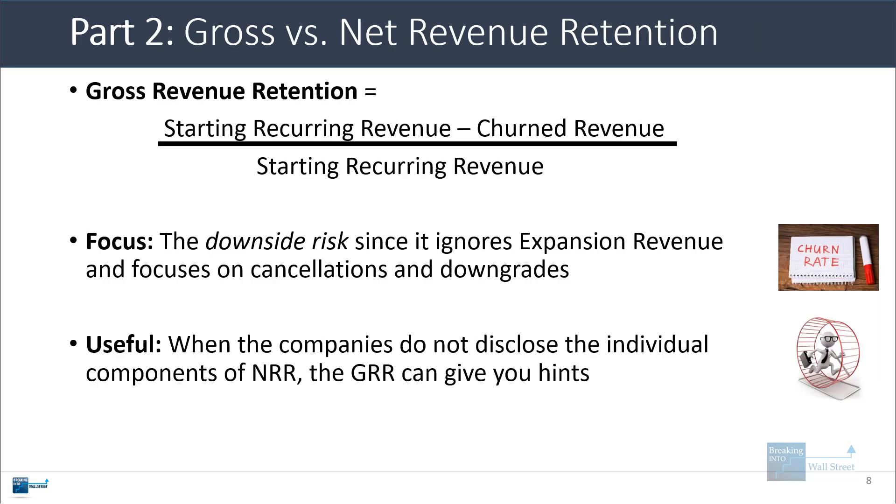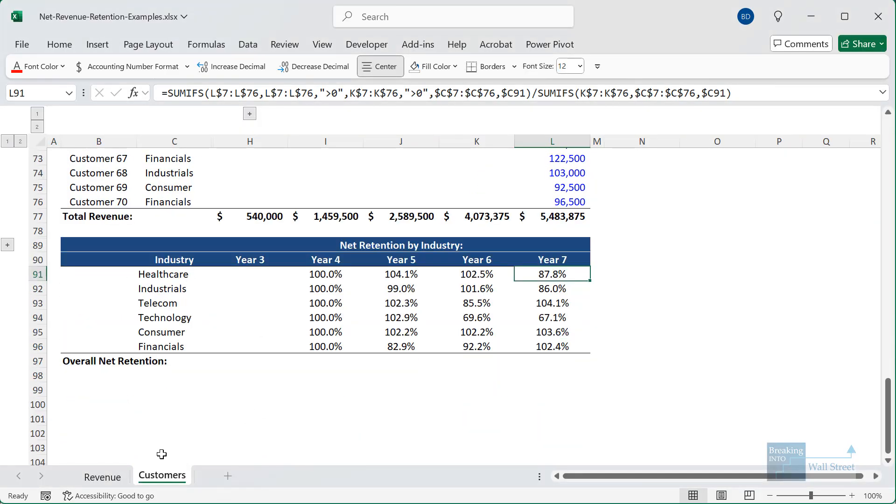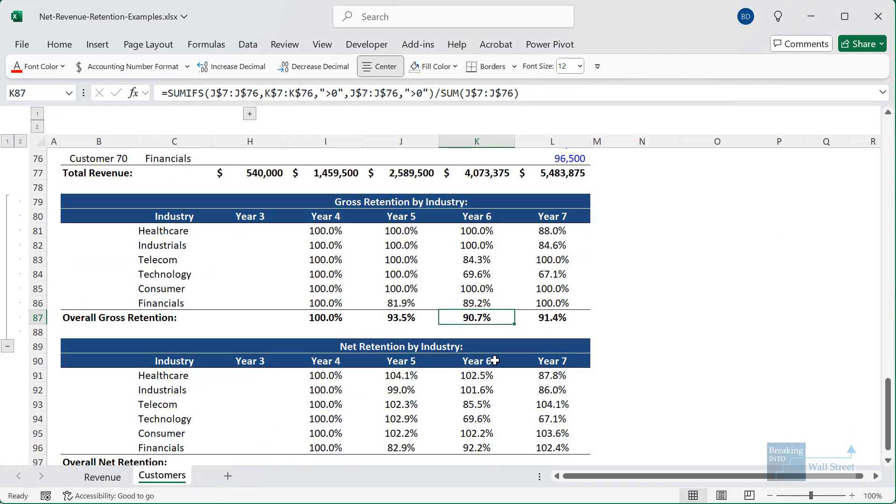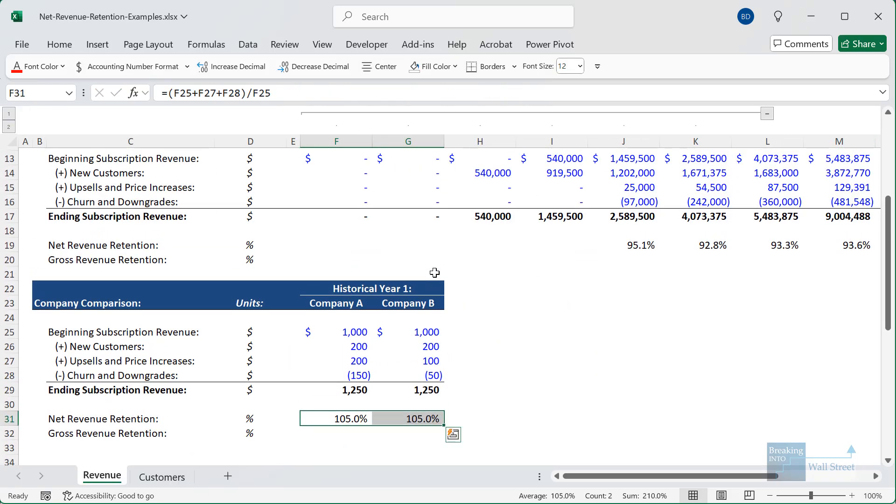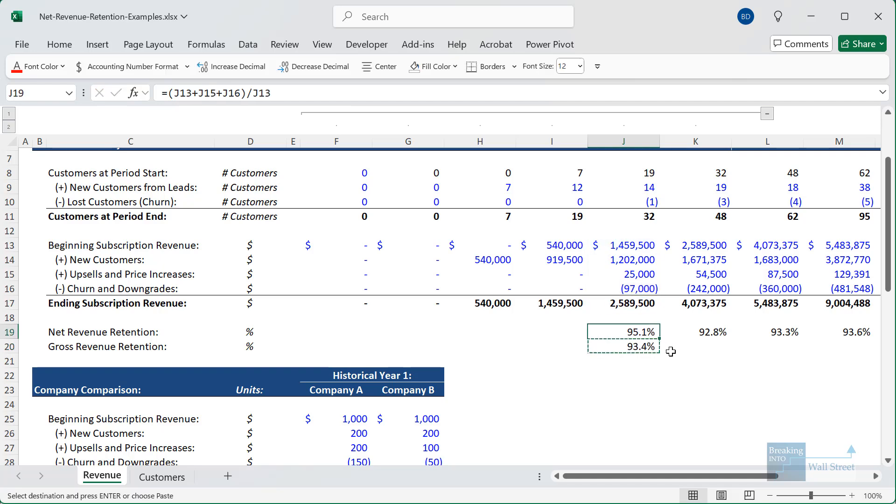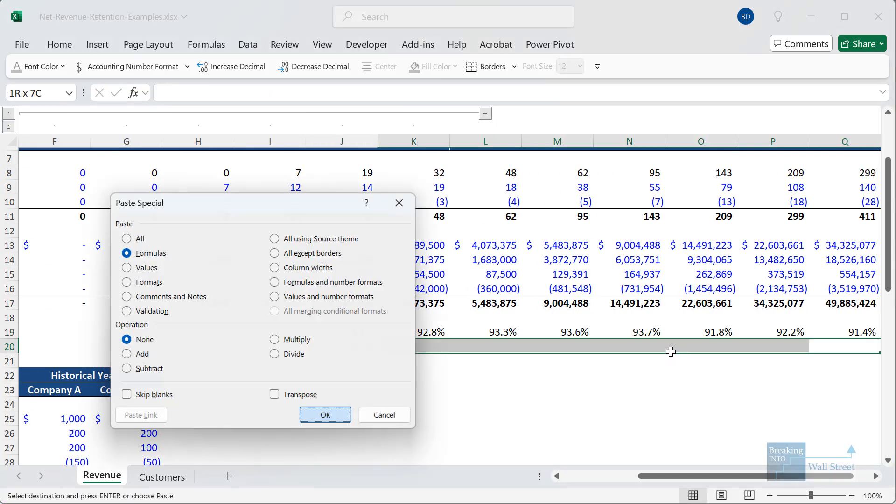So let's go back and look at an example of this in Excel. I'll go back to the main tab here, although I also have gross revenue retention broken out and calculated right here if you want to take a look at it. So for the gross revenue retention number, we take our beginning subscription revenue, and then we subtract our churns and downgrades, and we divide by the beginning subscription revenue. And then we'll copy this over.